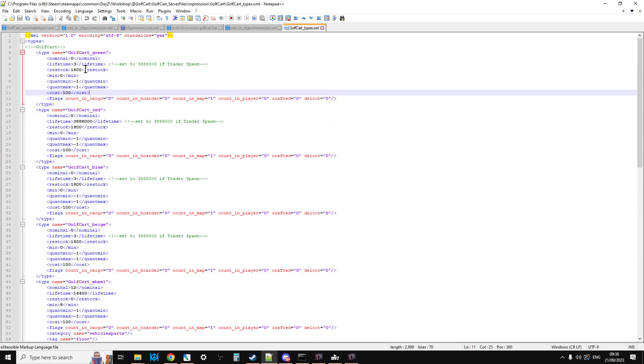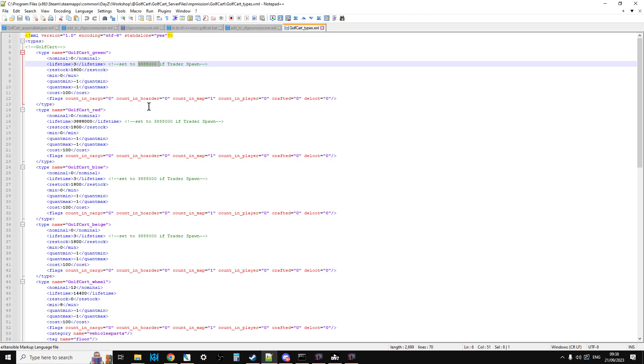And then if you're using a trader, remember to change the lifetime to whatever that is. So 3888000 so that they don't despawn.